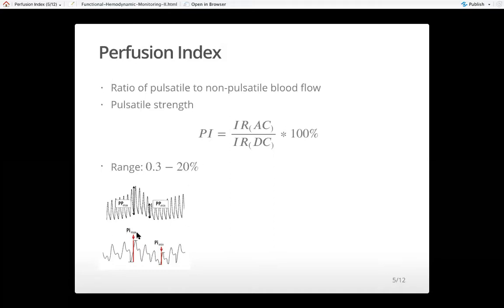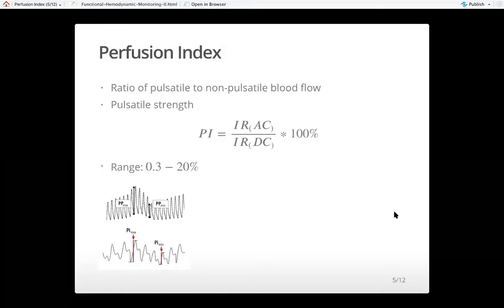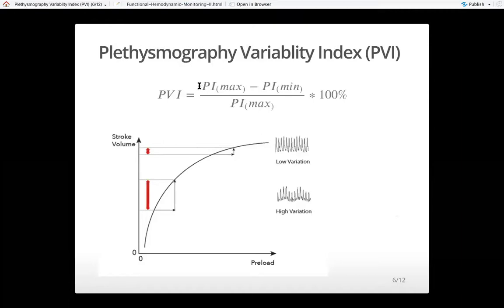It has been shown that your perfusion index actually changes cyclically with respiration in the same manner as pulse pressure changes with respiration. So monitoring of perfusion index can sometimes be used as a surrogate where pulse pressure variation cannot be done, because pulse pressure variation needs a direct arterial line pressure transduction. That cyclic change in perfusion index can be used to calculate what you call plethysmography variability index, or PVI.